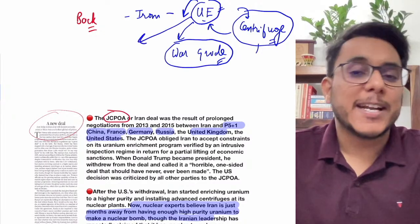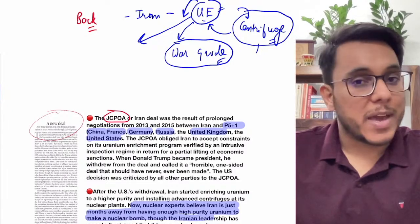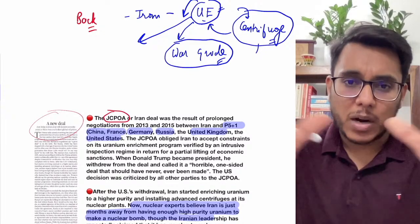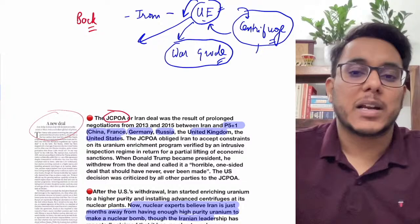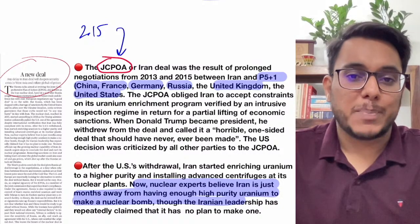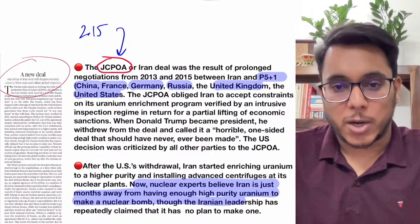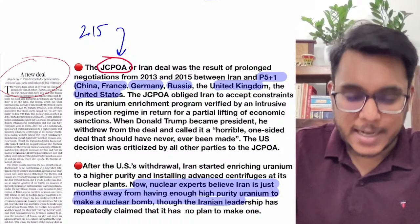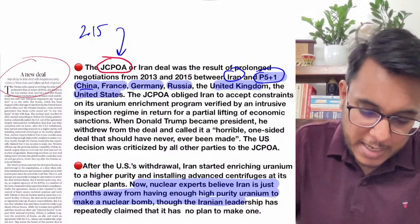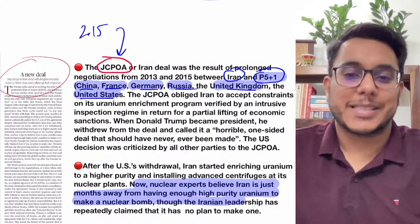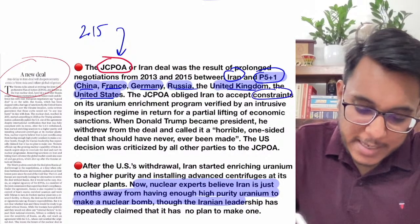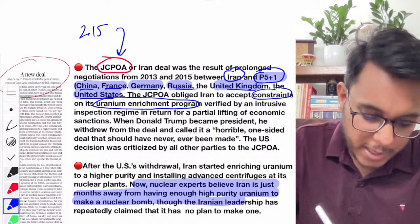In the JCPOA — Joint Comprehensive Plan of Action — a deal was signed between Iran and P5+1 countries: China, France, Germany, Russia, United Kingdom, and United States. Under this deal, Iran would immediately restrict its uranium enrichment program, and an inspection regime would be imposed. Under the IAEA also, Iran needed to open its facilities to confirm it was not going for further enrichment.